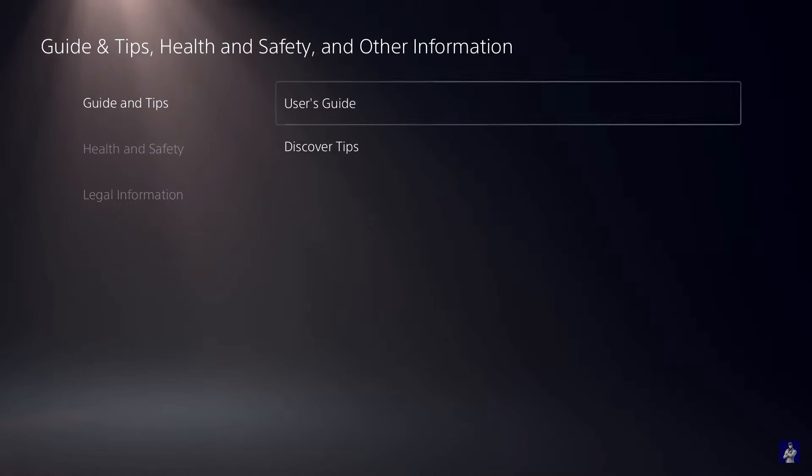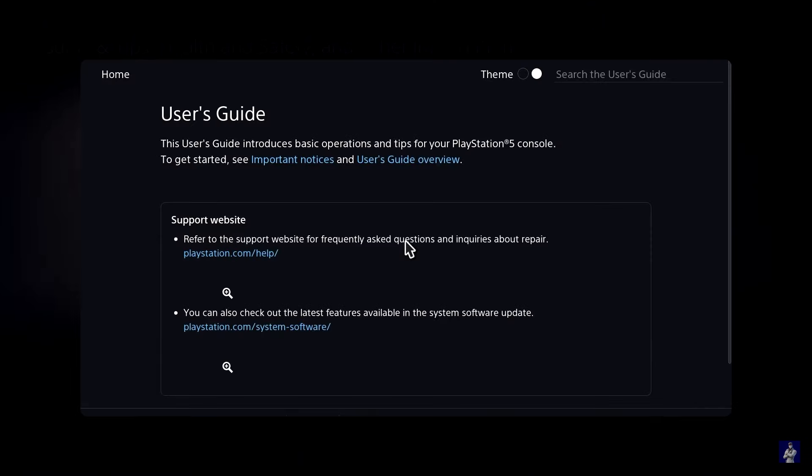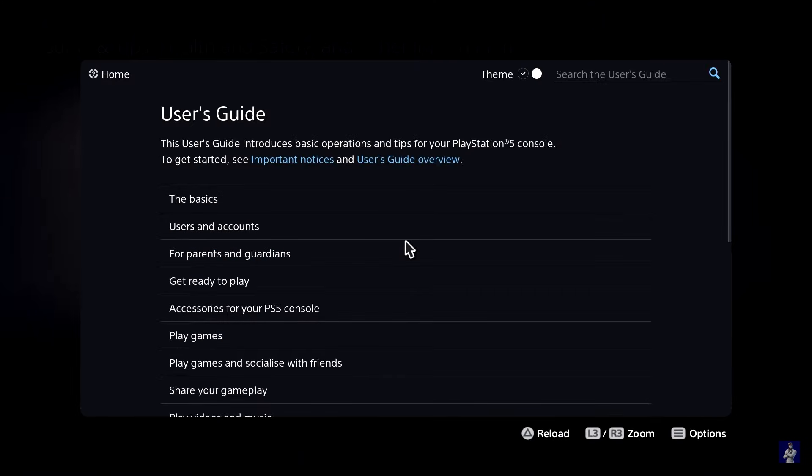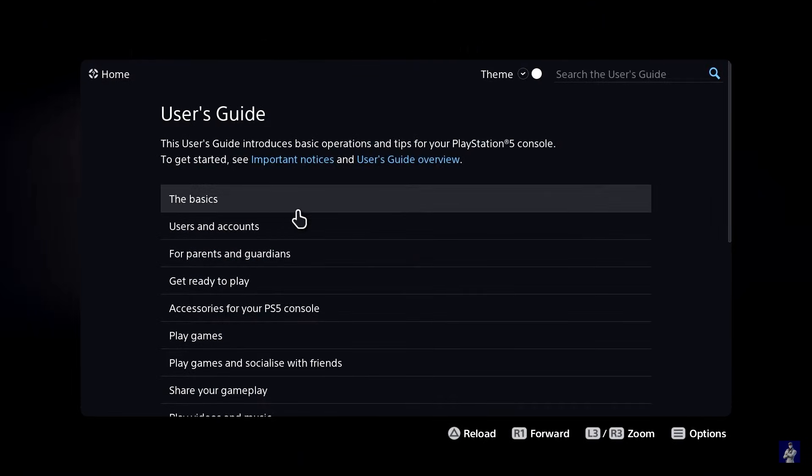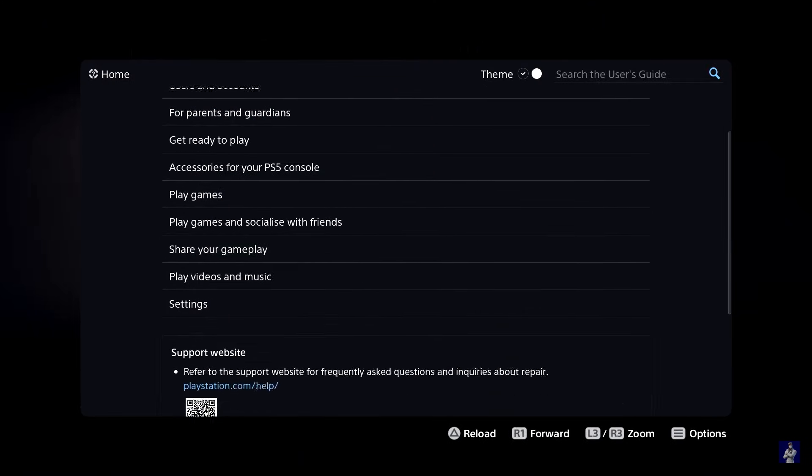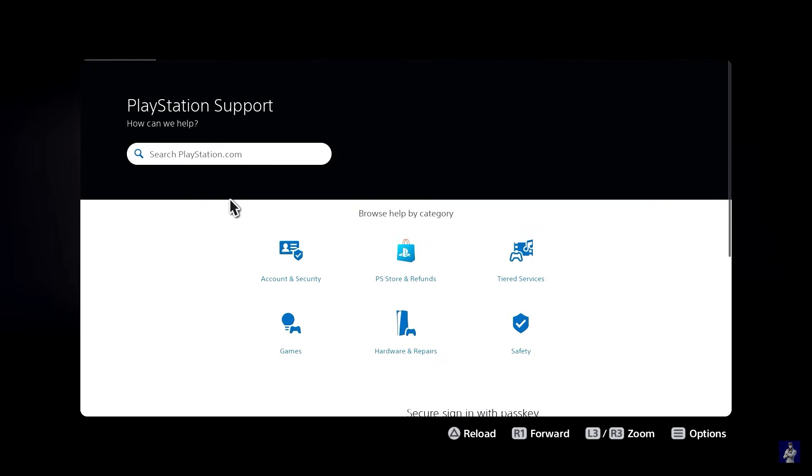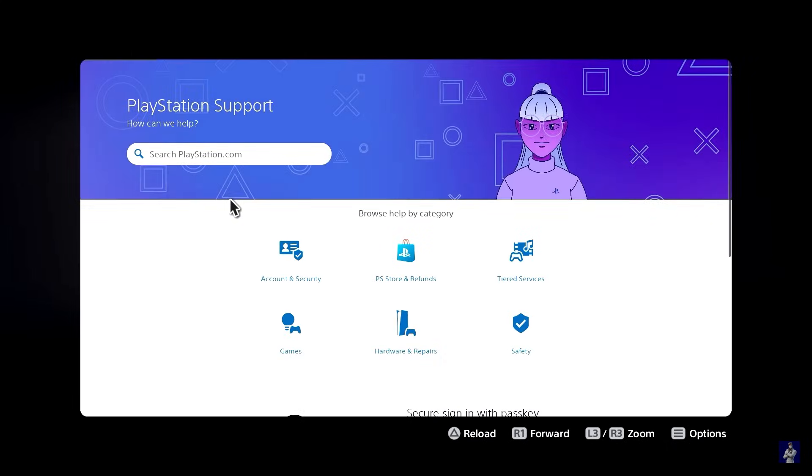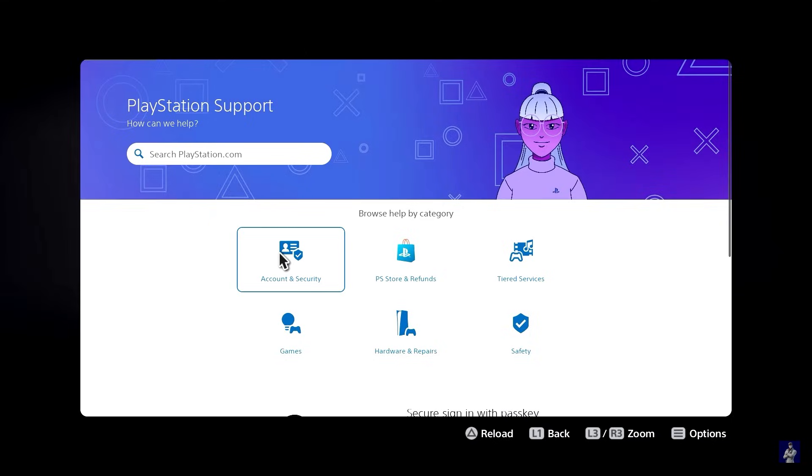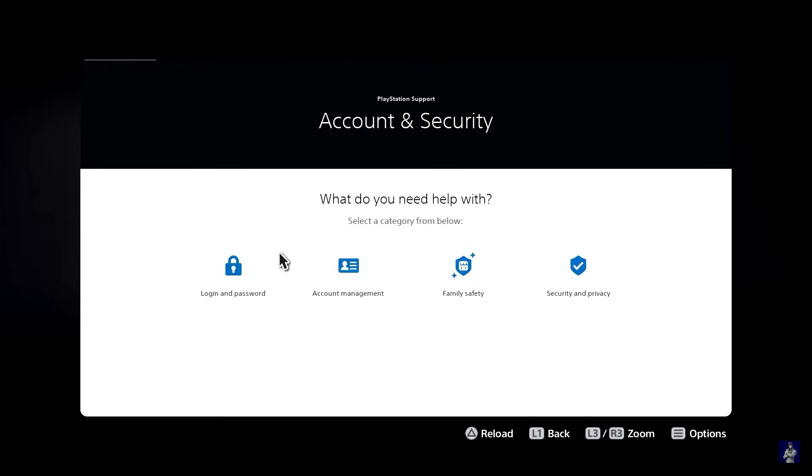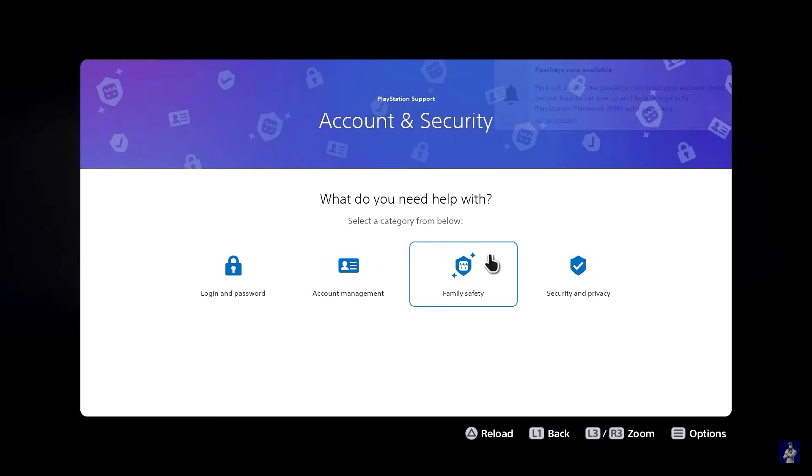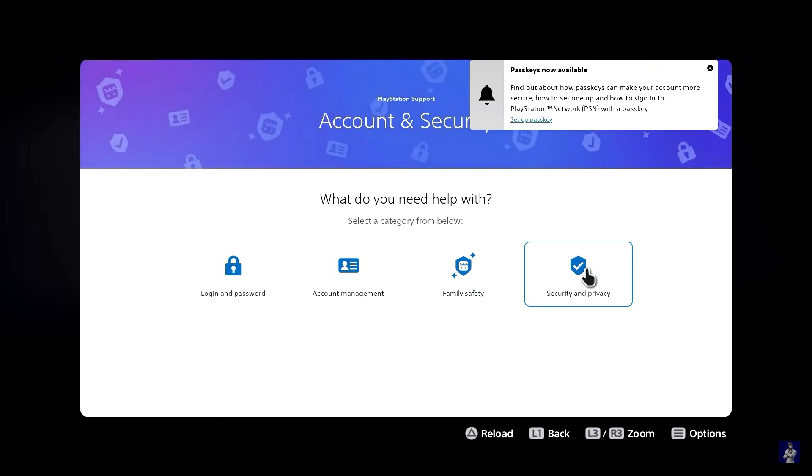So essentially what you want to do is head over to the user's guide, scroll down and then just click on this link right here. This is an extremely convoluted method but since Sony's been patching all the recent updates this is what we're going to have to use for now.